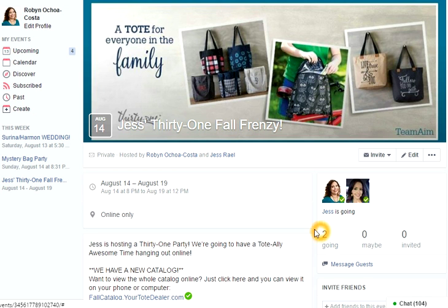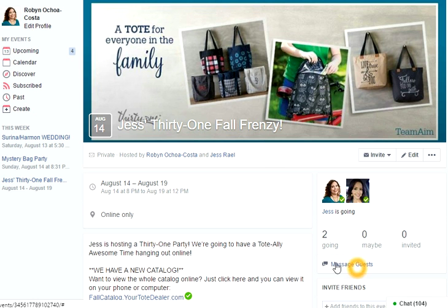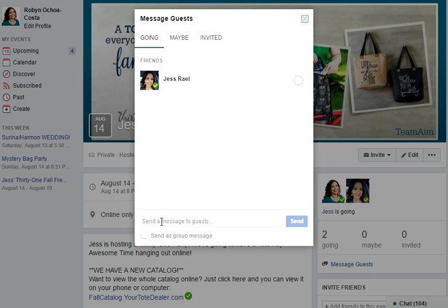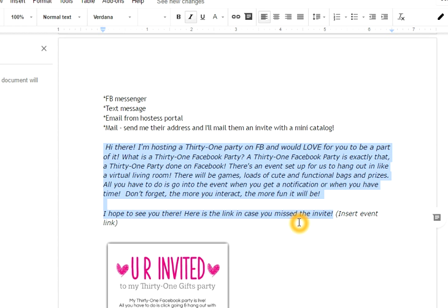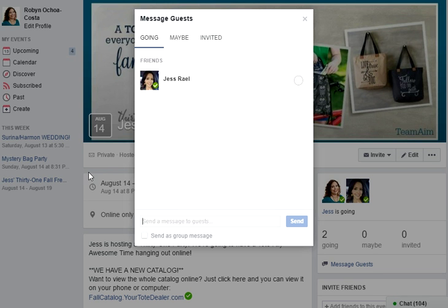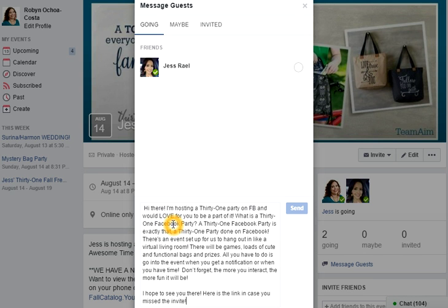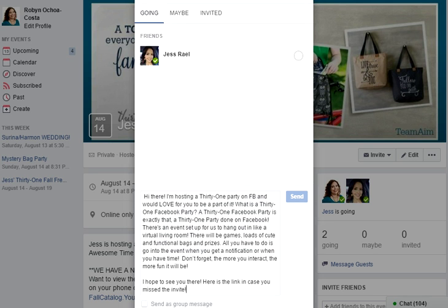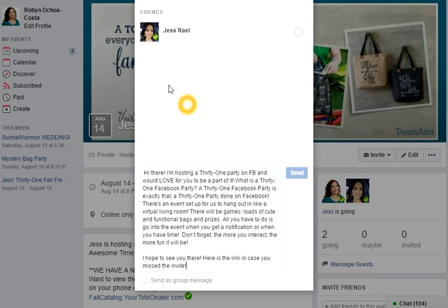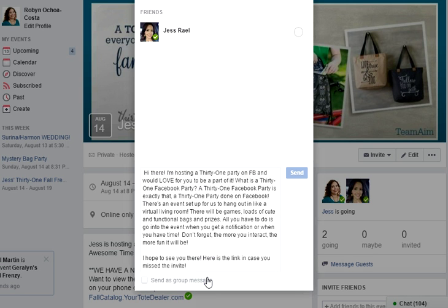I'm going to show you a really cool way to invite your guests. You see this little button — 'Message Guest' — this is going to bring up everybody who's been invited. I'm going to copy this and pop it in here. You definitely want to tweak this to fit you and sound like something you would say. When you send that, it's going to give them a link directly to the Facebook event. Never ever send a group message — we're not those people.